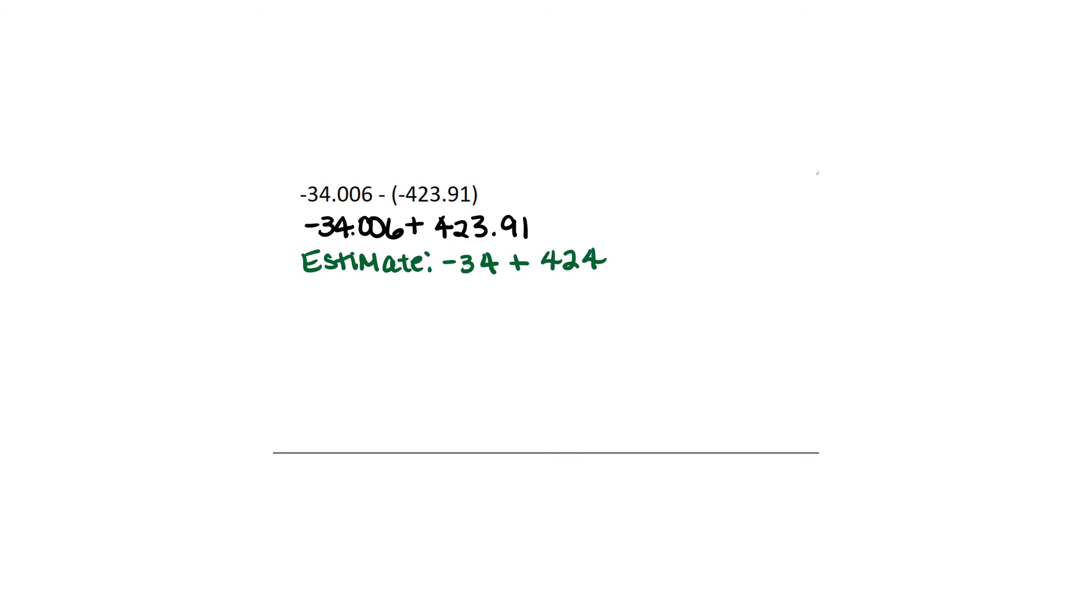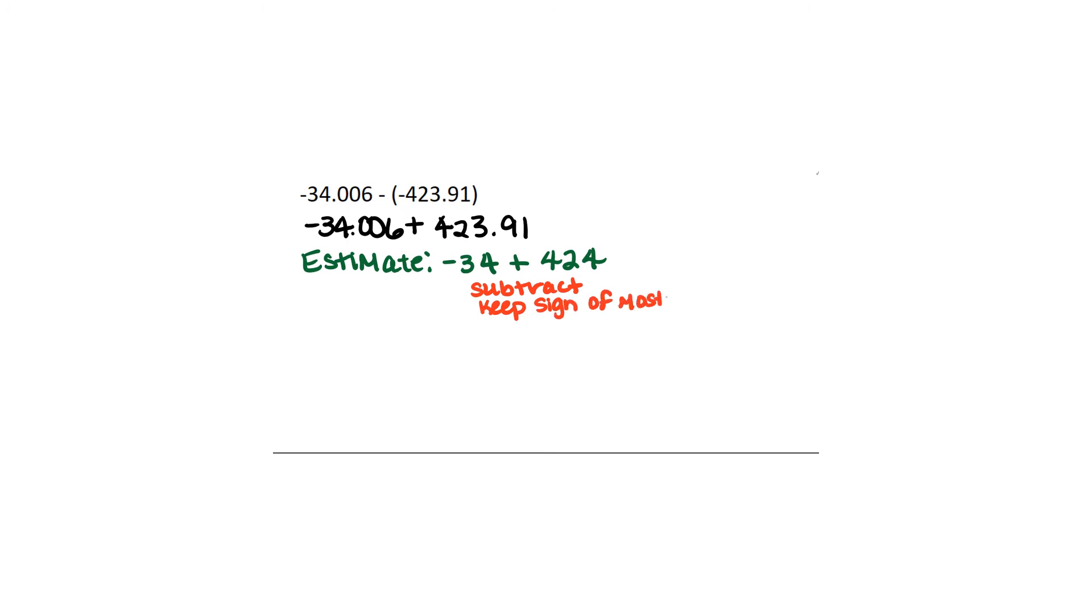Now when we add different signs we actually subtract the numbers. We don't change it to subtraction. It's still an addition problem. But we're going to subtract and we're going to keep the sign of whatever we have the most. And what we have the most of here is positive. So our answer is going to be positive. So the way we work with integers, we're just going to subtract it. We're not going to worry about positives or negatives or anything. This is just a regular subtraction problem.